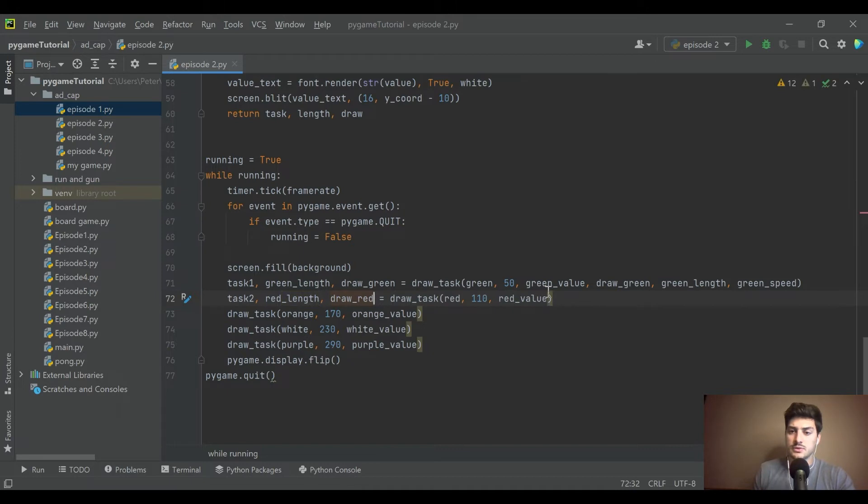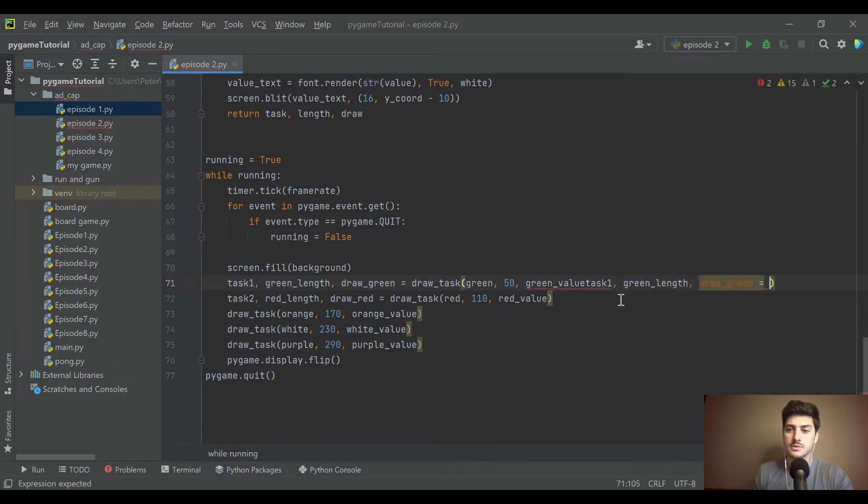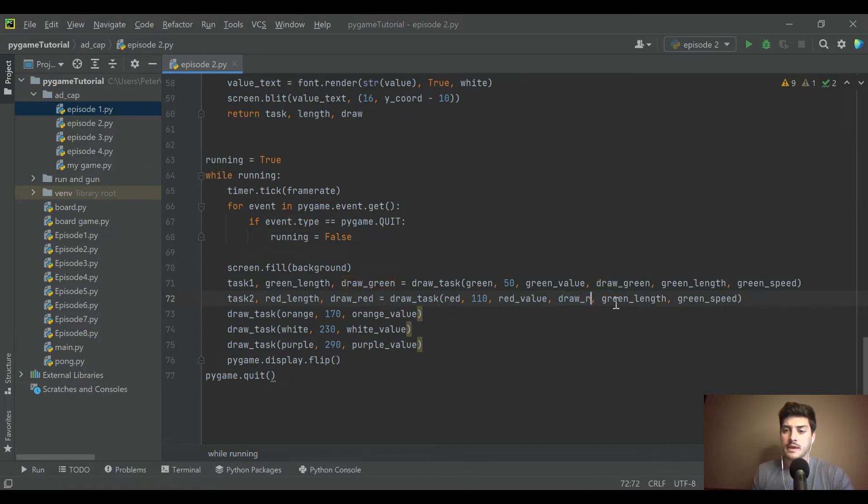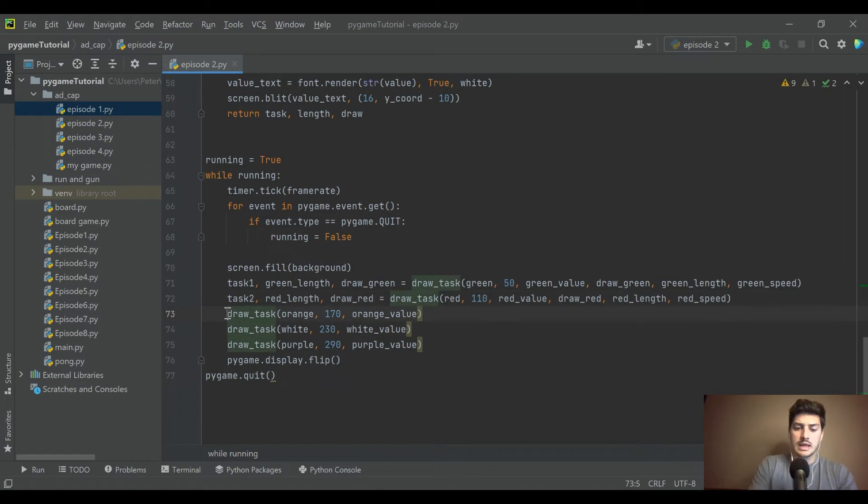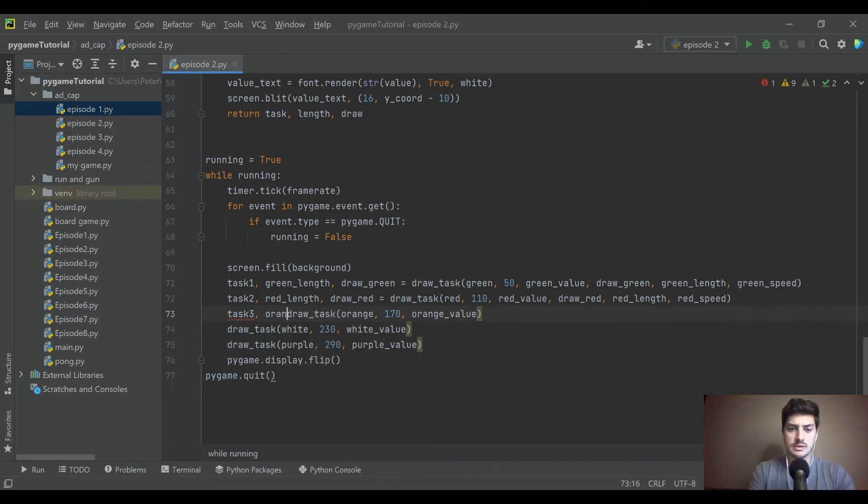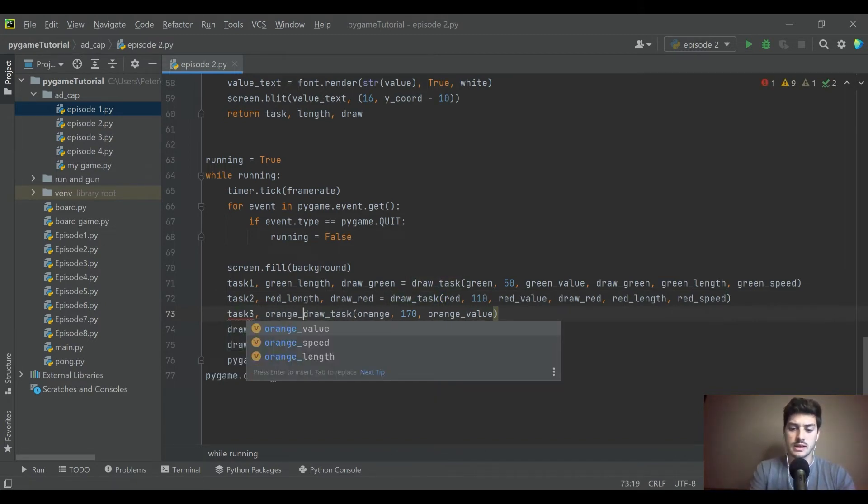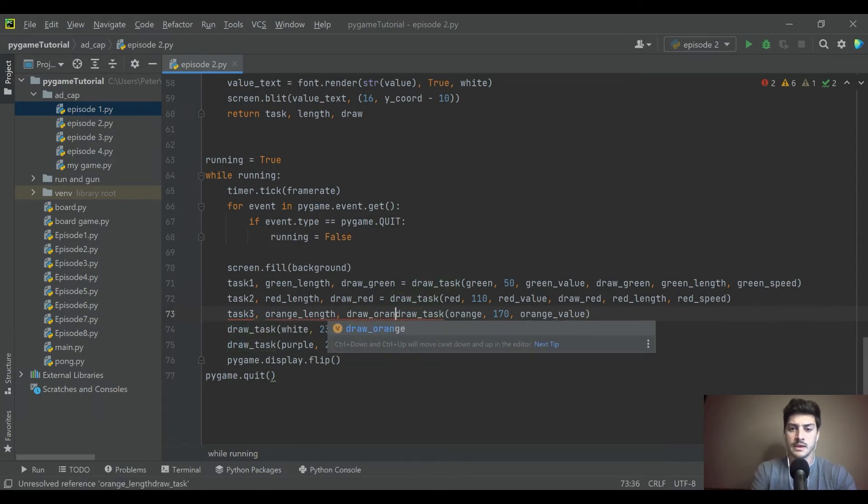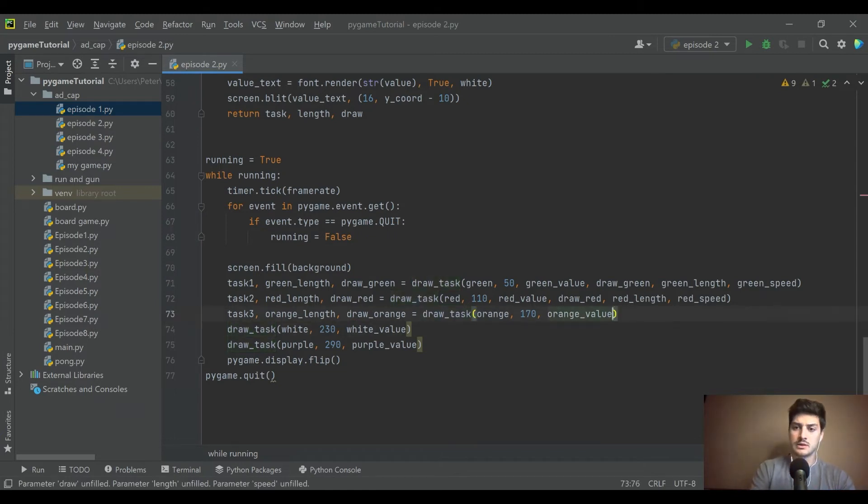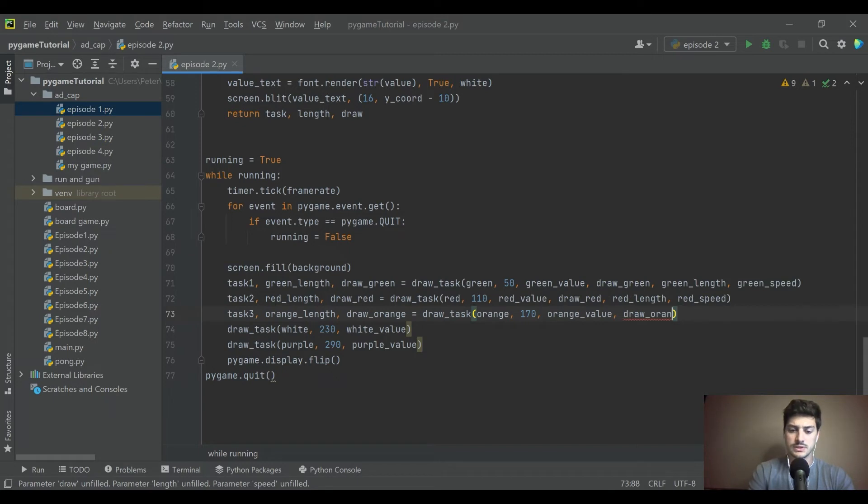So instead of task one, green length and draw green, it's going to be task two, red length and draw red. And instead of green value, draw green, green length, green speed, we need to just put all of that in terms of red. So you can follow along if you want, you can speed forward a little bit if you see where this is going. I am just going to take the next minute here and add these task length, draw all these new variables to each of them. Just takes a minute. There's nothing too novel to say at this point.